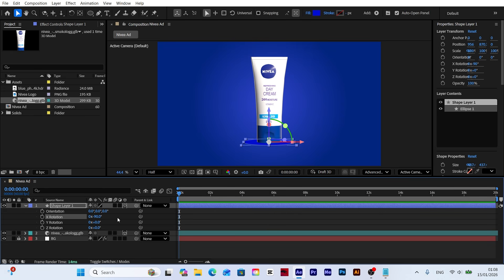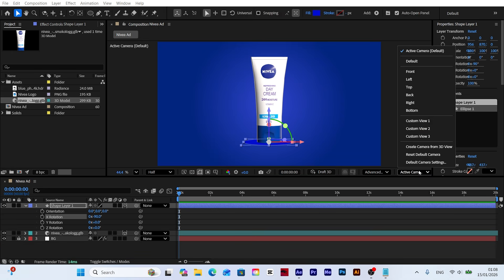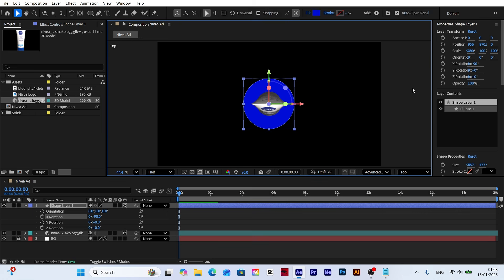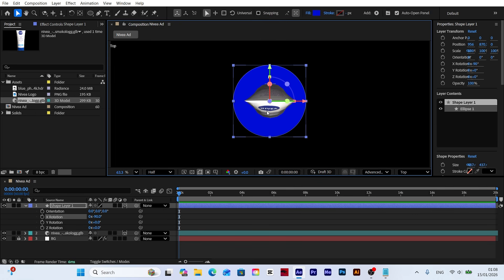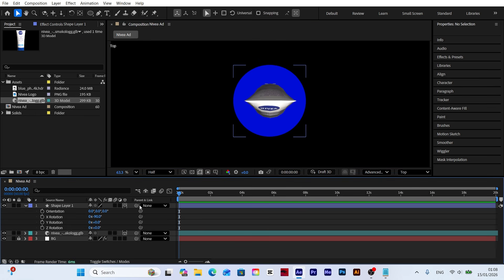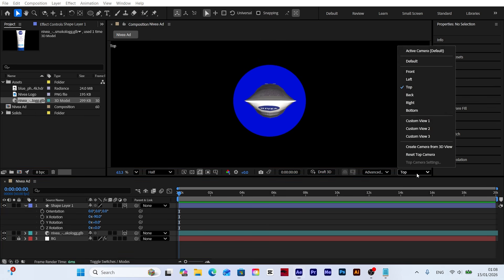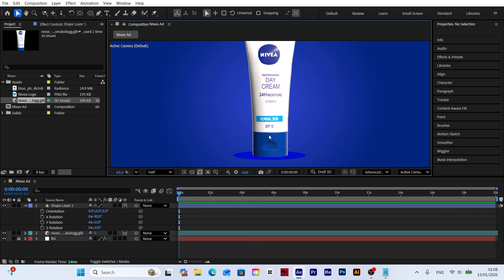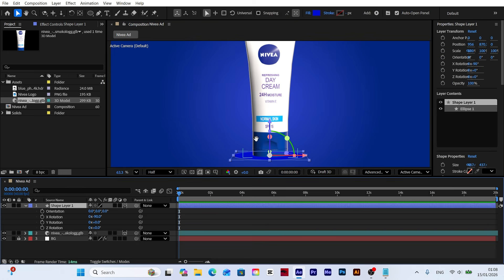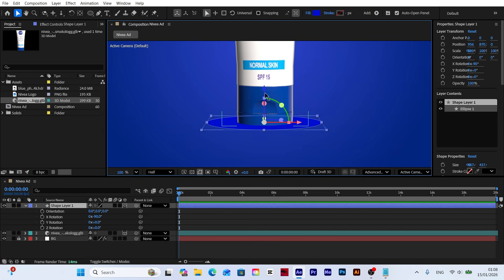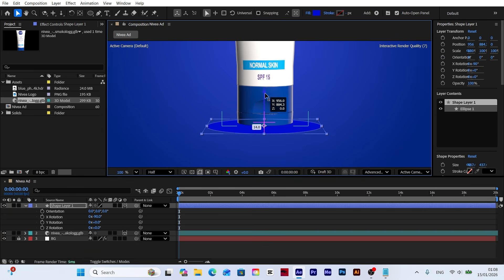To ensure everything is perfectly placed, switch the camera view to top. Finally, precisely adjust the platform so it sits perfectly underneath the base of our model.